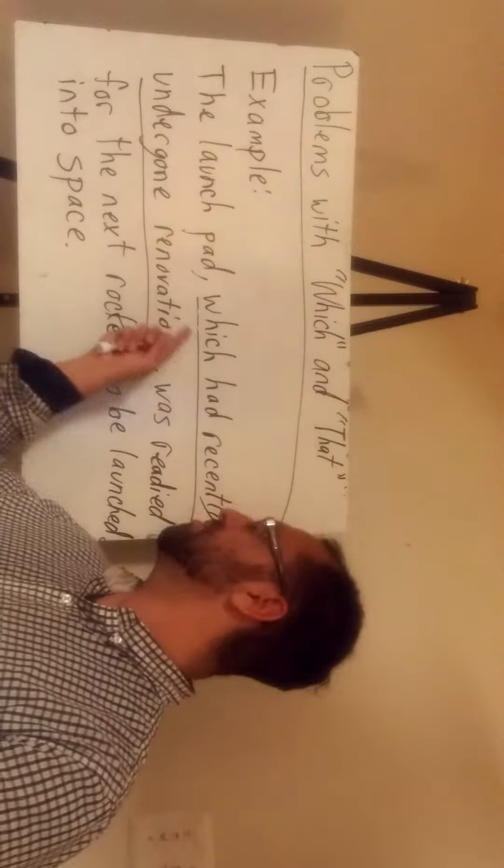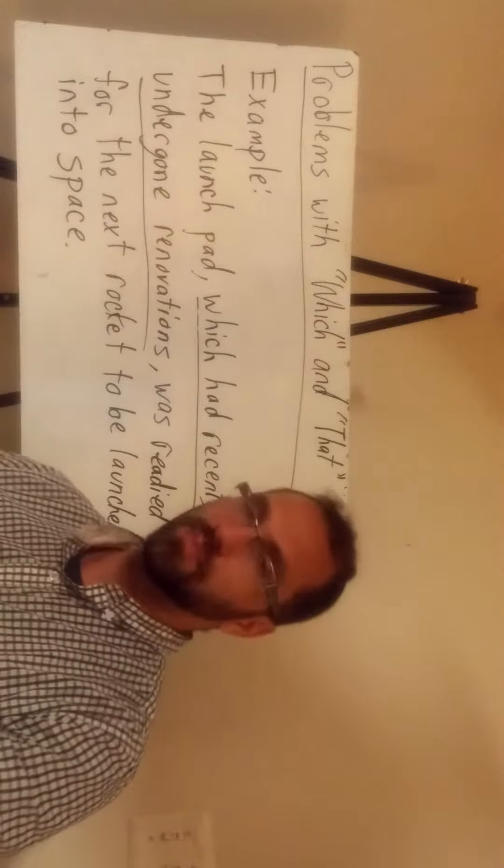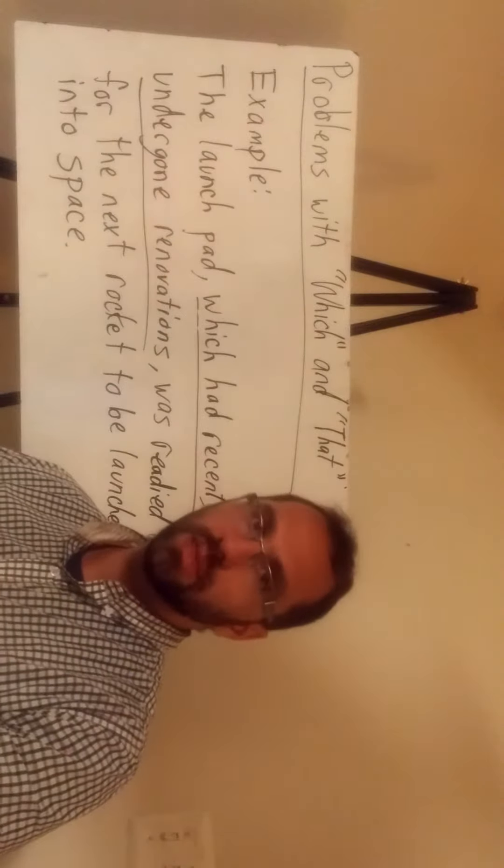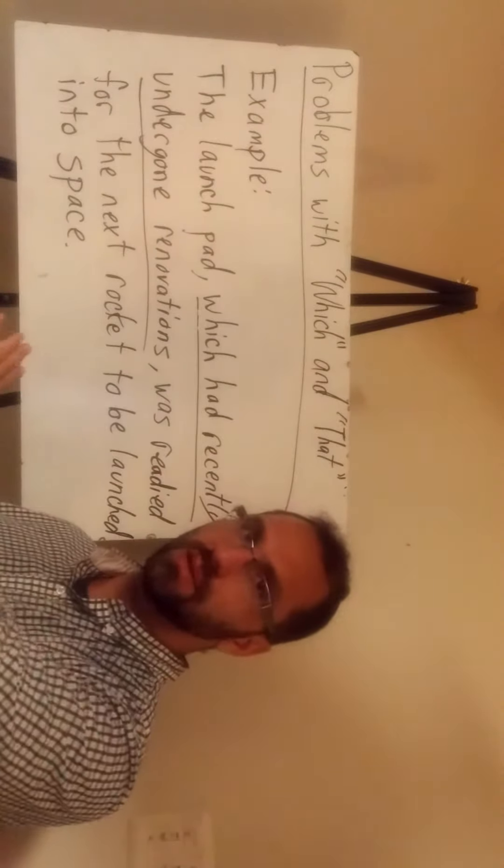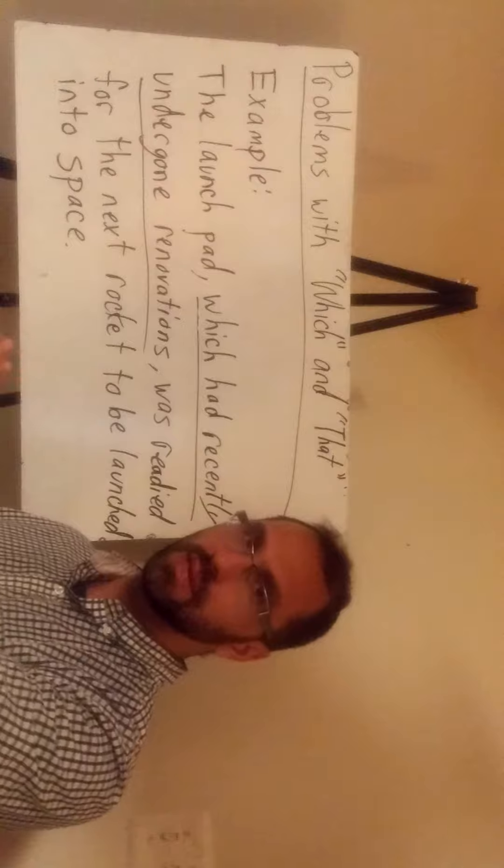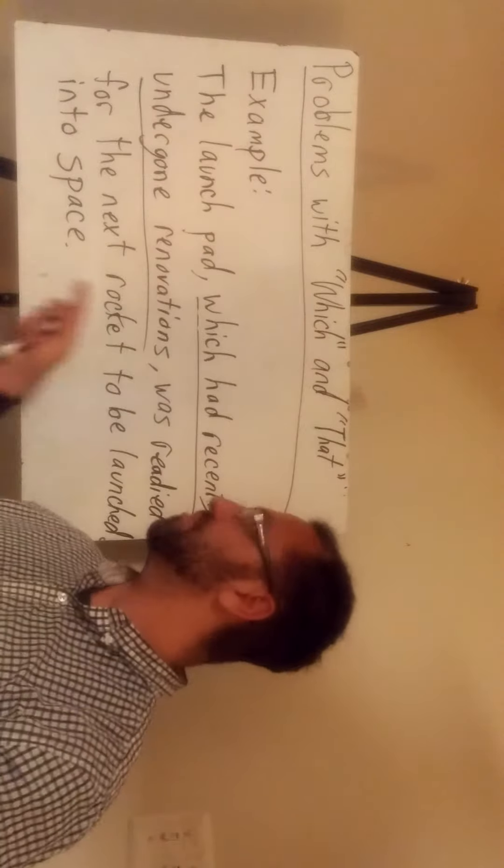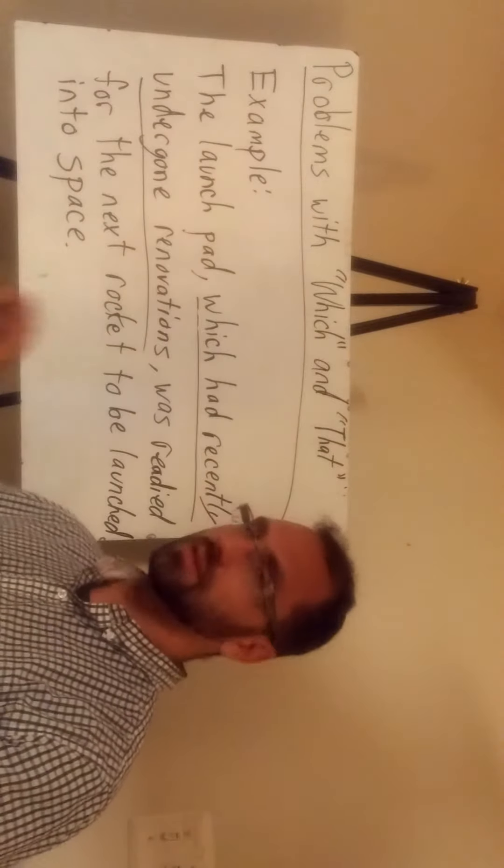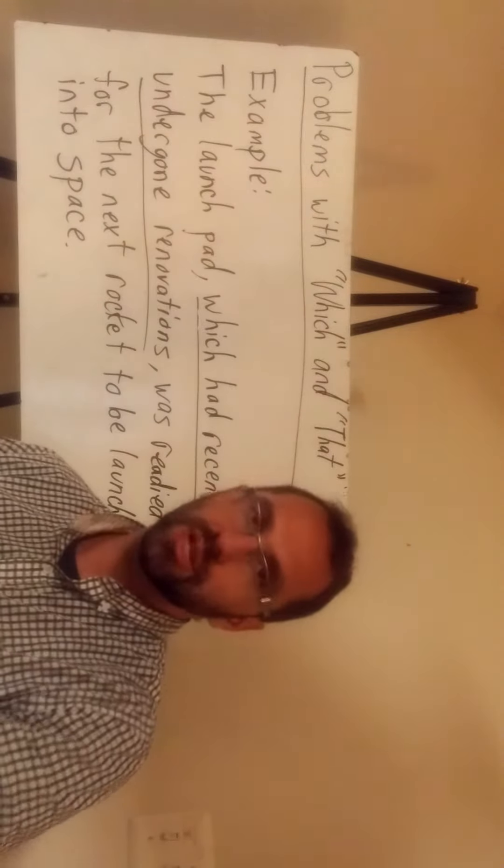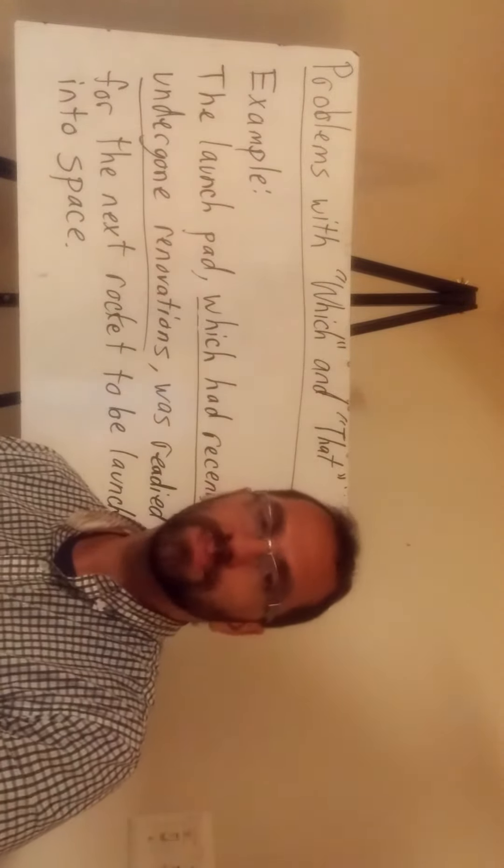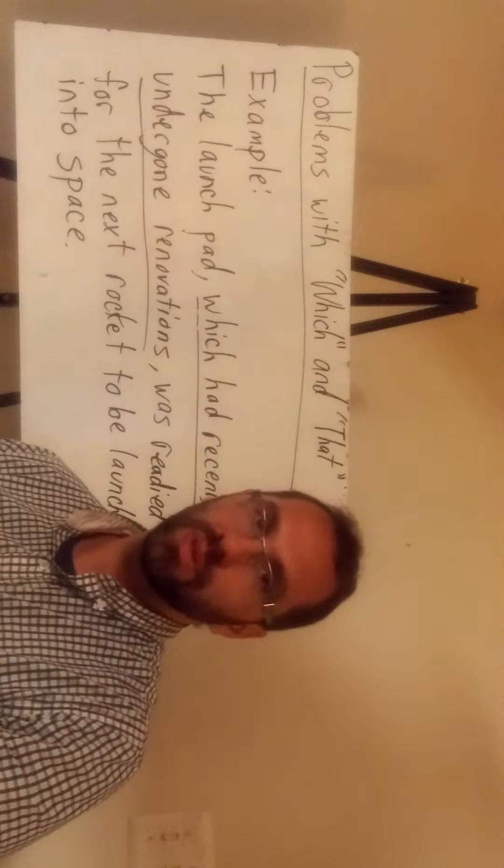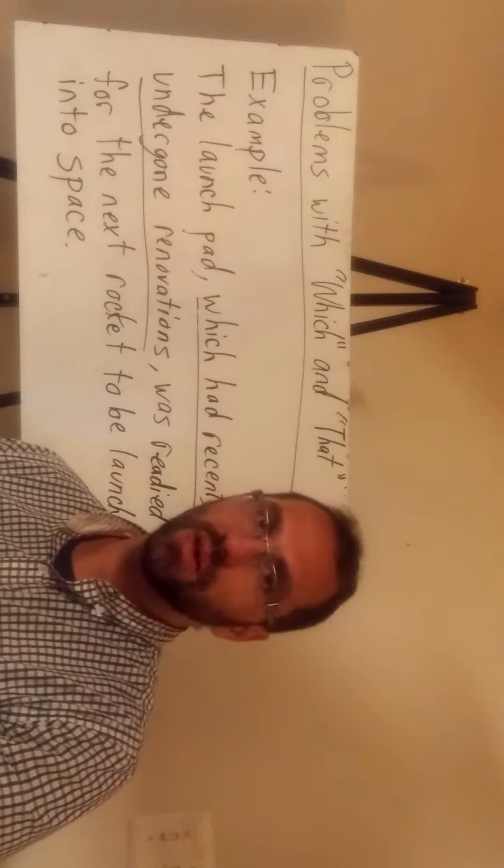So you can see if we remove the underlined portion, the sentence will remain with its main clause and main idea. However, this provides additional information about the launch pad. And that's what the relative clause is.